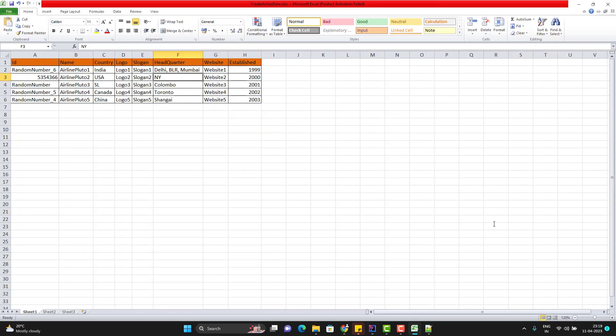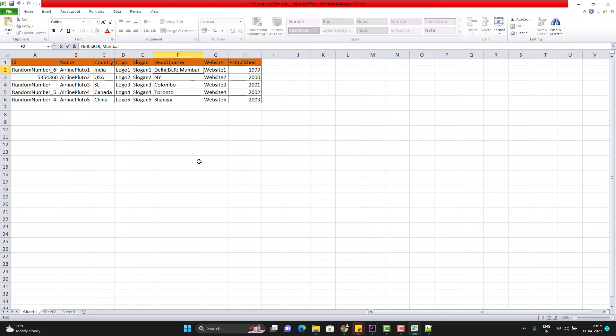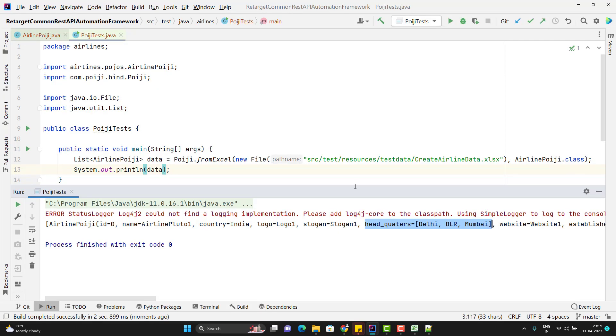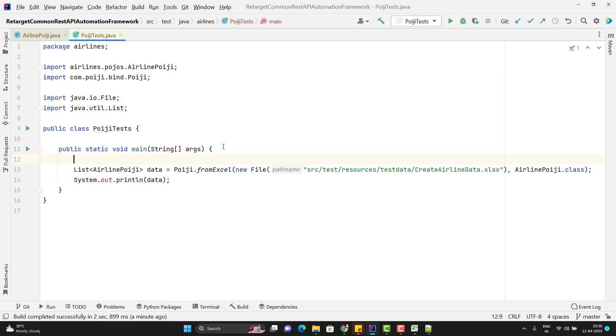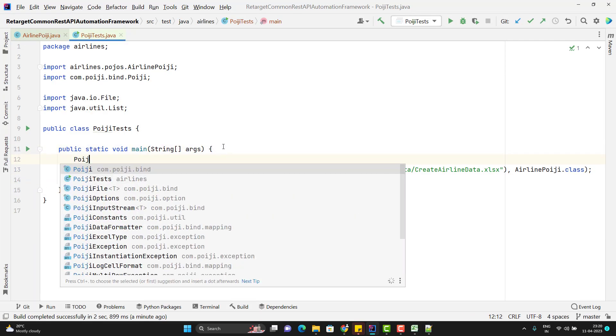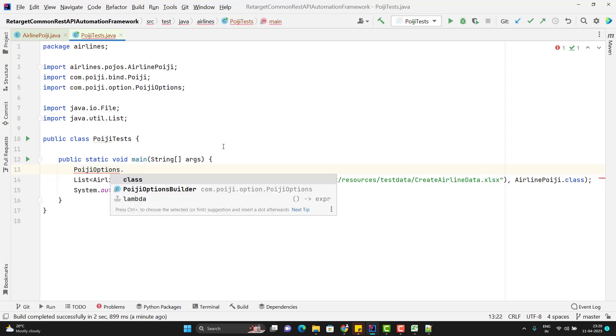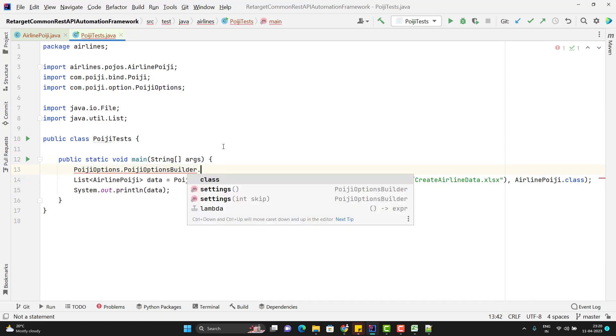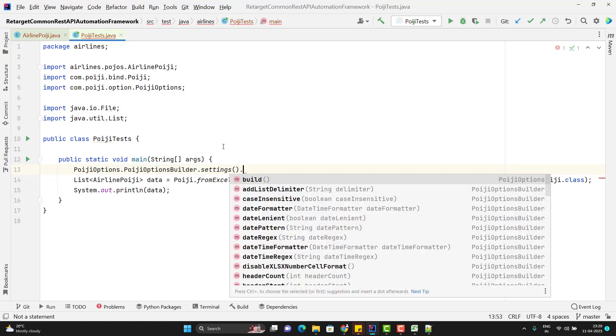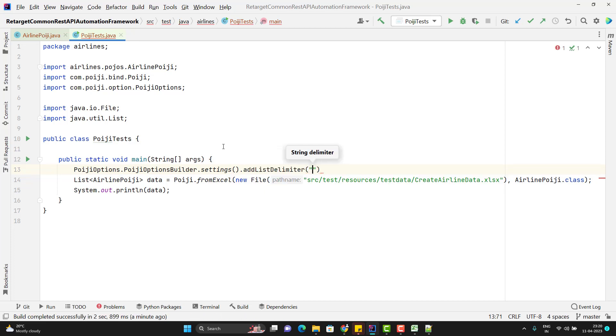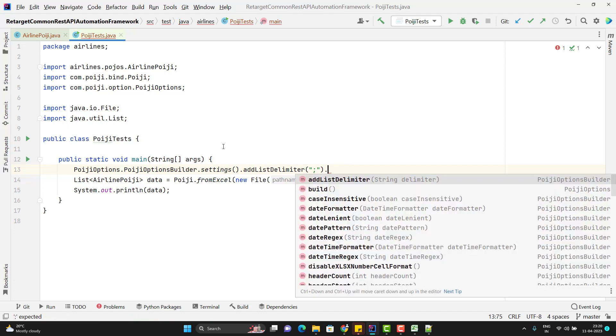By default, the delimiter is comma, but if you want to change it, if you want to use like semicolon, then you can put the semicolon, but you need to say POIJI configuration that you have used some different delimiter. You need to use the PoijiOptions, means you need to use the PoijiOptions and then you need to call the builder. And here we have one method called settings.addListDelimiter. Here, you need to pass which delimiter we have used. So we have used the semicolon, so use the semicolon and simply call the build method.